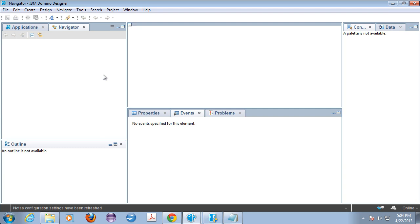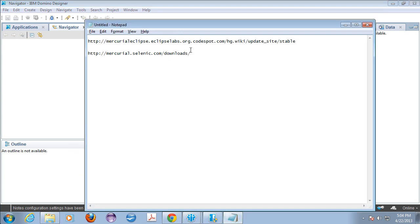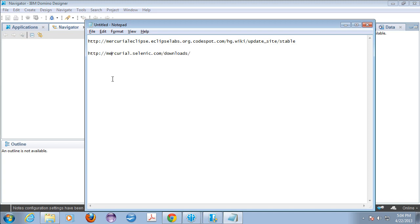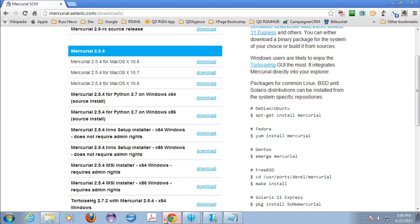And so the website for that is here. And I've actually got that website up right here. It has the latest releases. I went ahead and downloaded 2.5.4 for both 32-bit and 64-bit. I've tested them both. They both work.